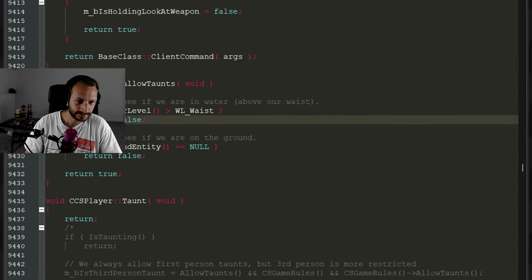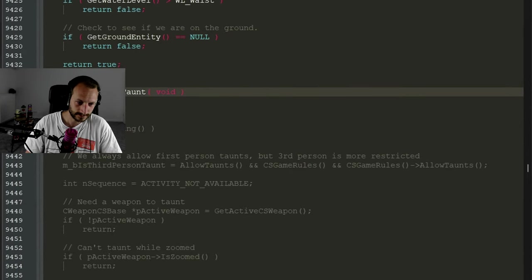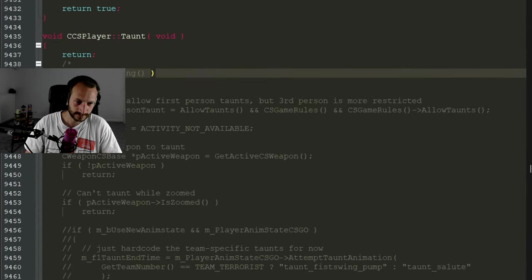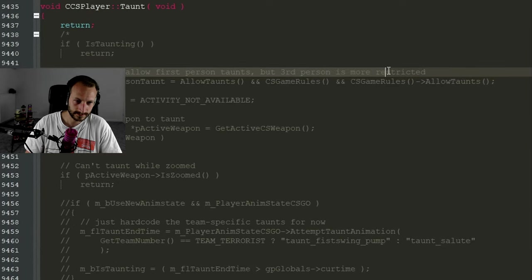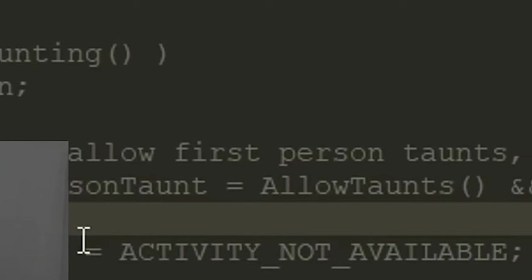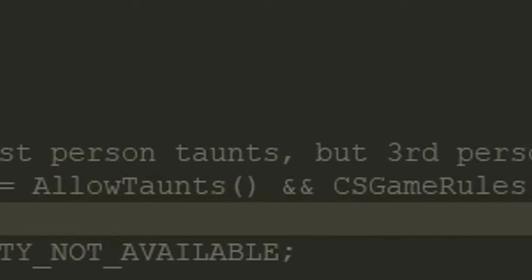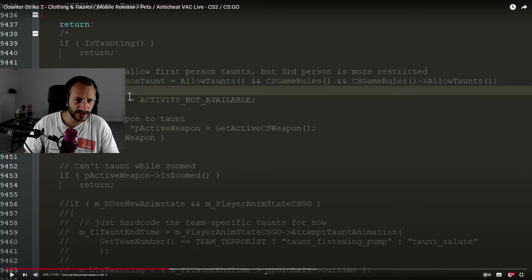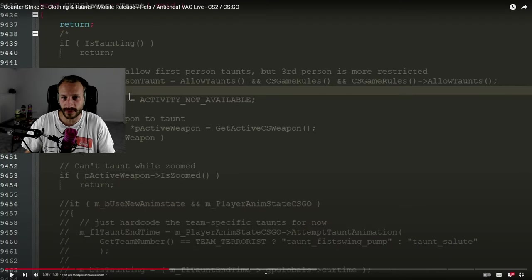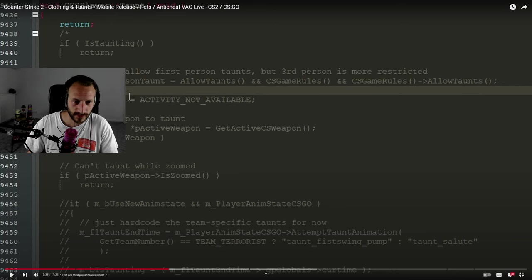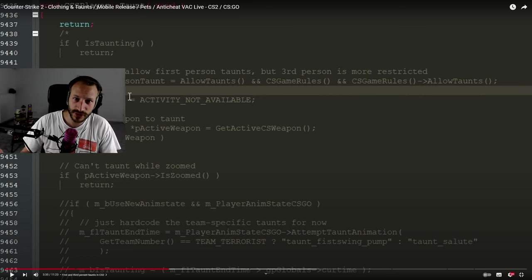If you take a look at the leaked CSGO source code, we will find a couple of rather interesting comments from the developers. Quote: We always allow first-person taunts but they are more restricted. It certainly doesn't hurt anyone if you are in the middle of a taunt, except for your mates because you might be upset because you do that and don't shoot.